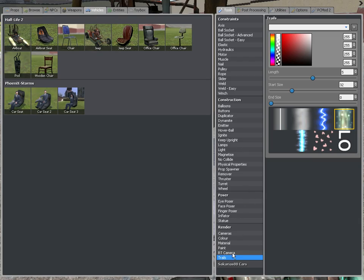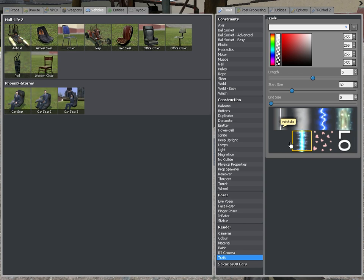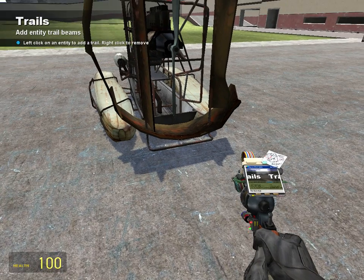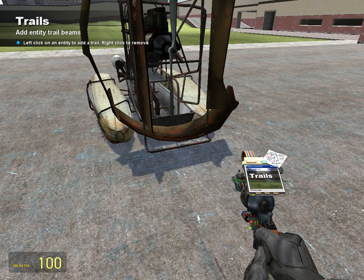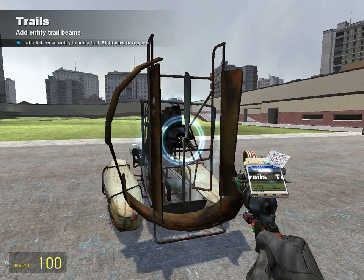Go to your tools box and click on trails and find a good trail that you want or whatever. I'm just going to use a fizz beam. Let's make it red. Put it right here.